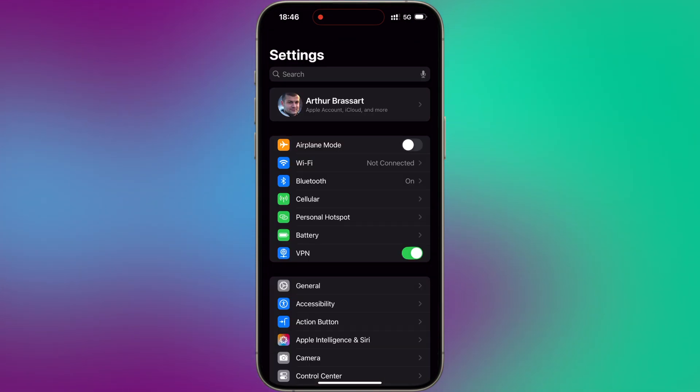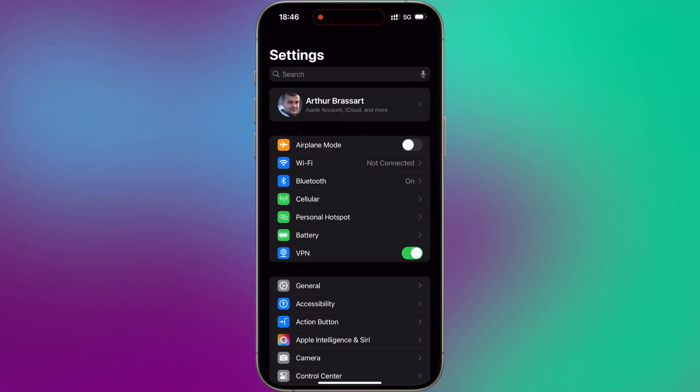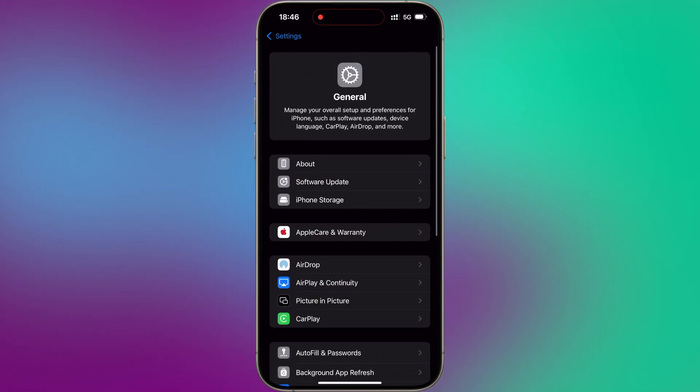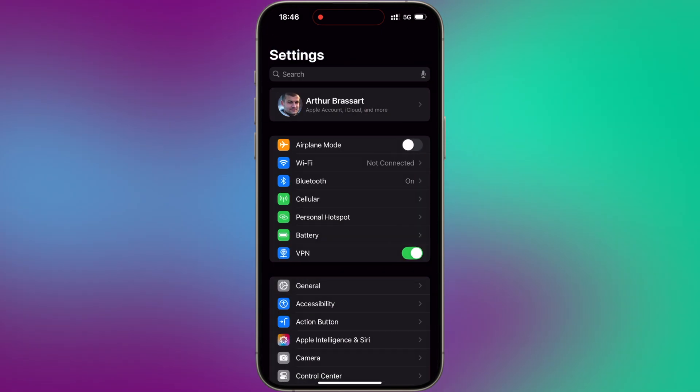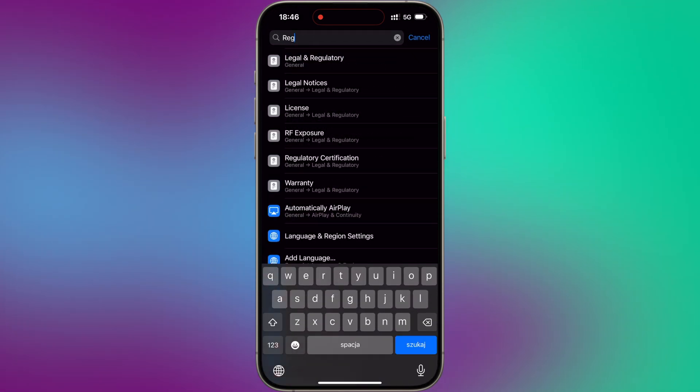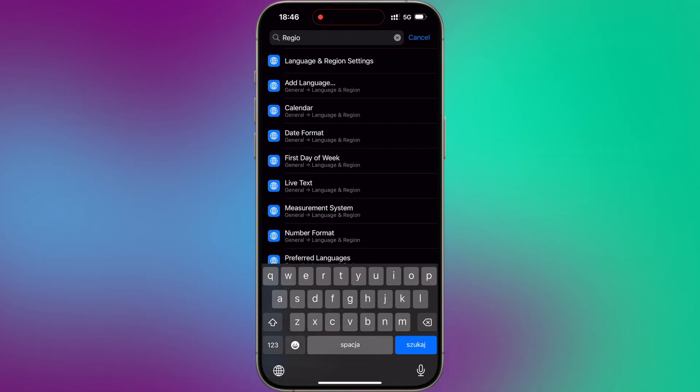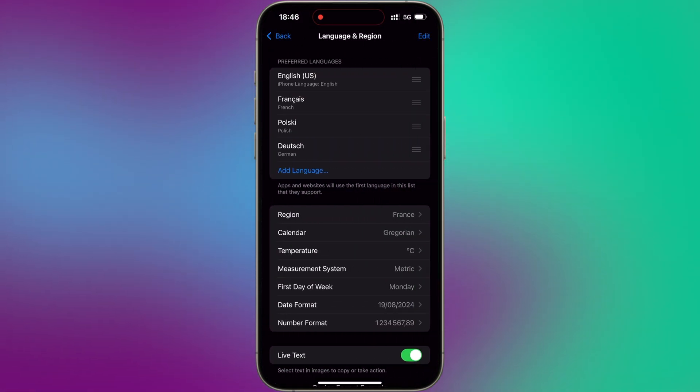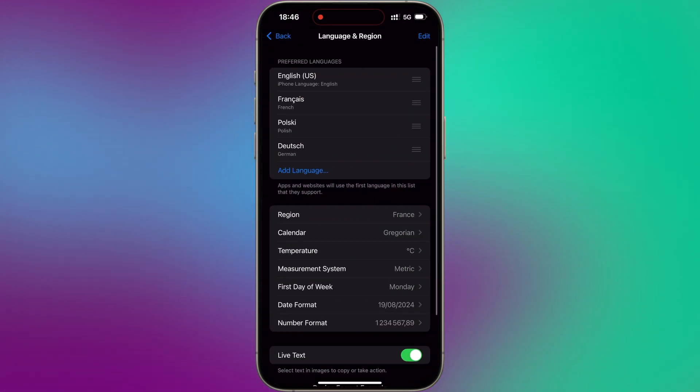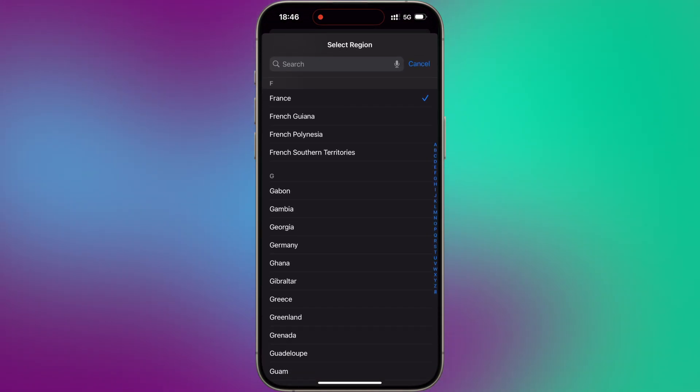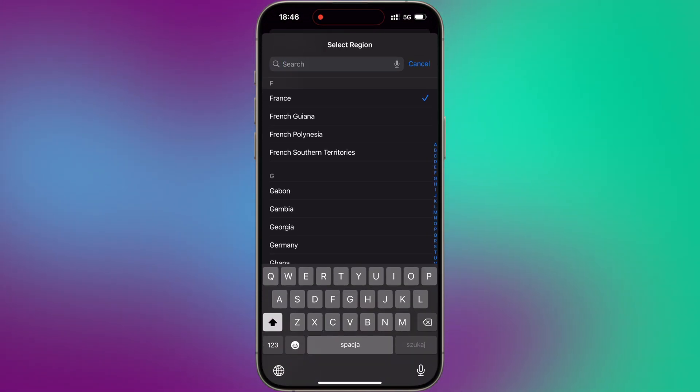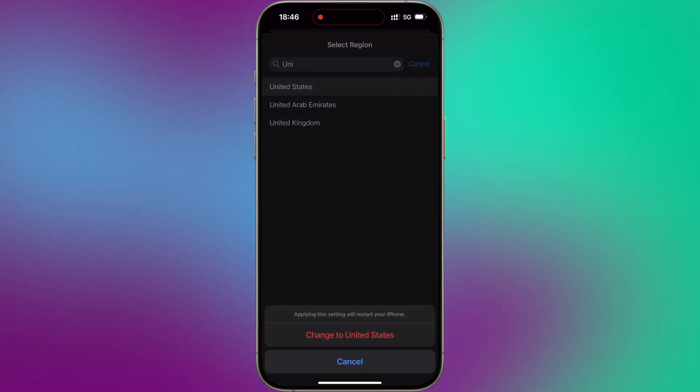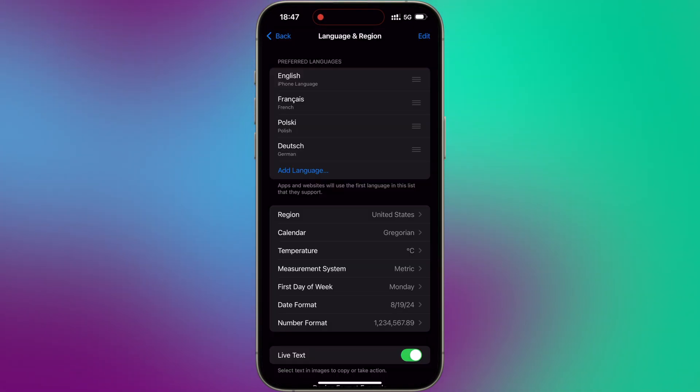But that's not all. We will have to change the region and language. In the Settings app, search for Region and Language. It's called Language and Region Settings. Tap on that. Simply change your country to United States. And don't forget to change your iPhone language to English United States. Last thing you have to change is your Siri language, English United States. I just changed France to United States.